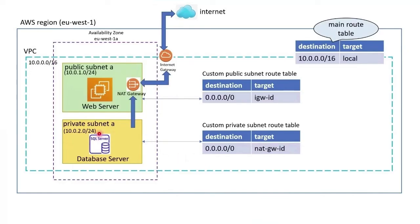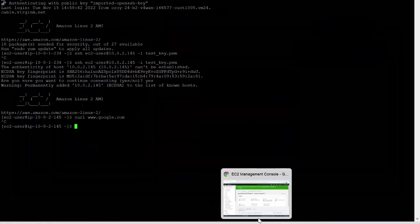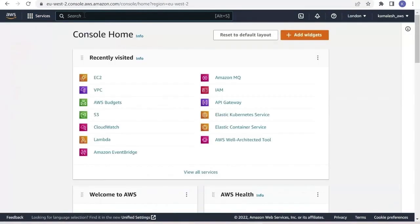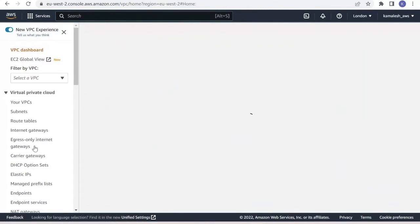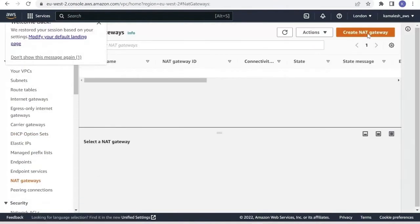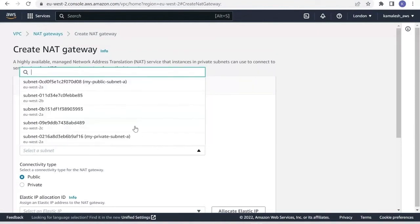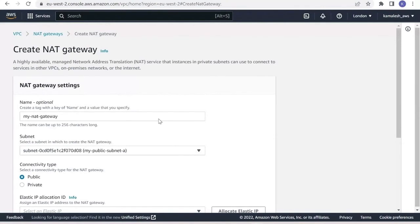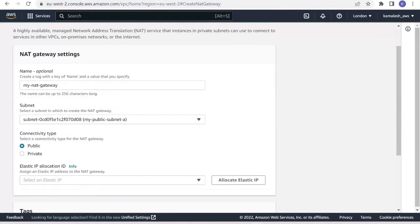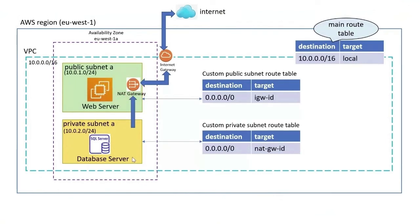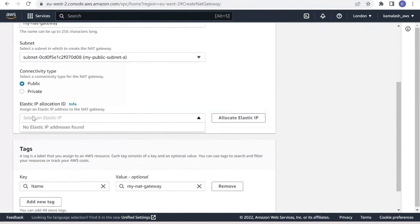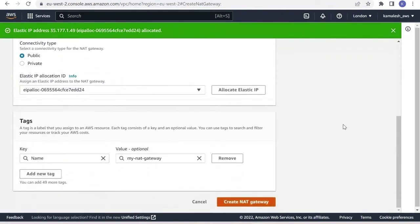Looking at the diagram, to enable this database server to connect to the internet we need a NAT gateway and a route to the NAT gateway. Let us create the NAT gateway. Go to VPC, then NAT gateways, and select the subnet — we need to select the public subnet, as the NAT gateway will be created there. We also need an Elastic IP for the NAT gateway, so we will allocate one and then create the NAT gateway.